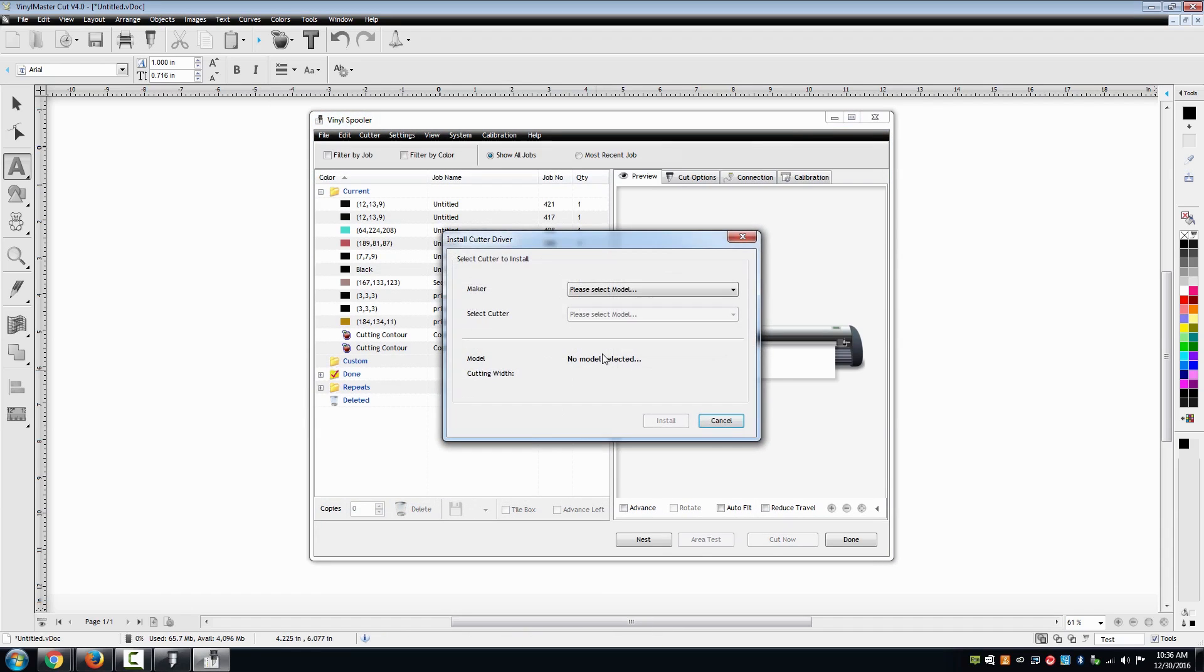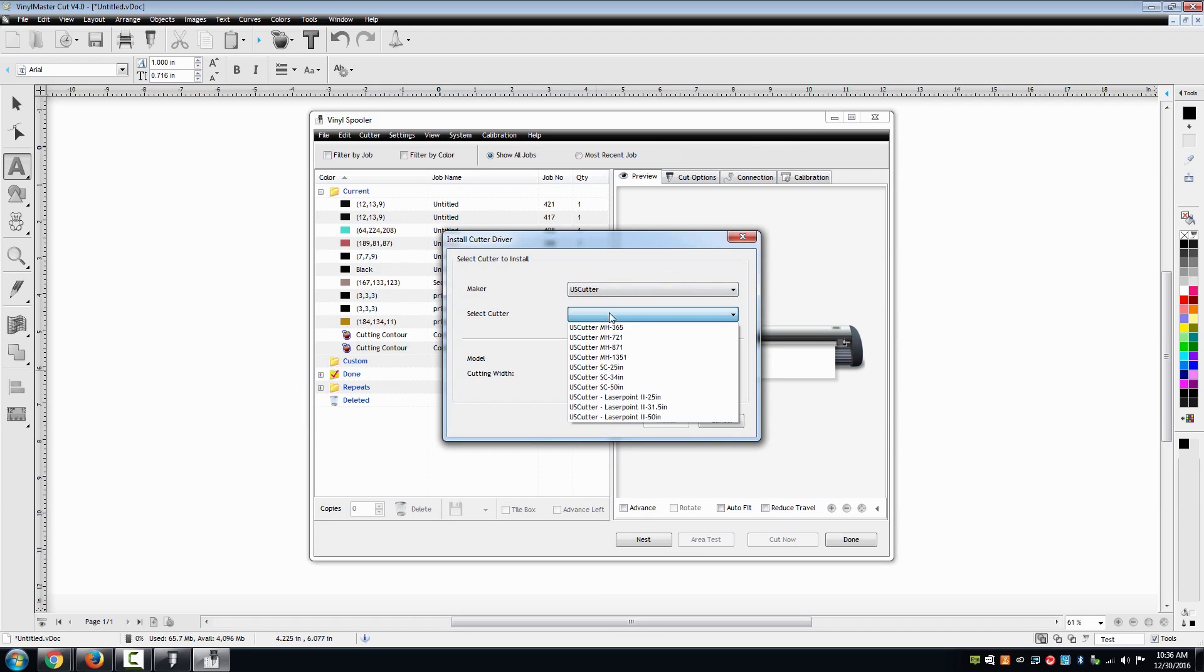Select yes and then select US Cutter in the maker drop down menu and your model of cutter under select cutter followed with selecting install.